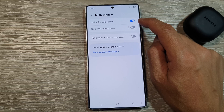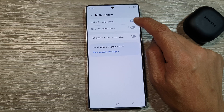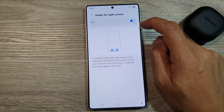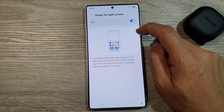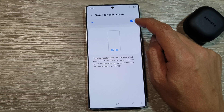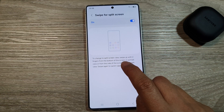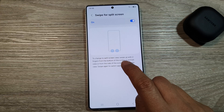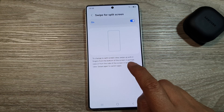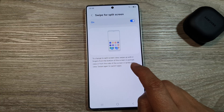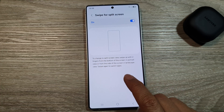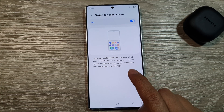Tap on the toggle button to switch it on or turn it off. The info panel shows that when turned on, you can change to split screen view by swiping up with two fingers from the bottom of the screen in portrait view, or from the side of the screen in landscape view.